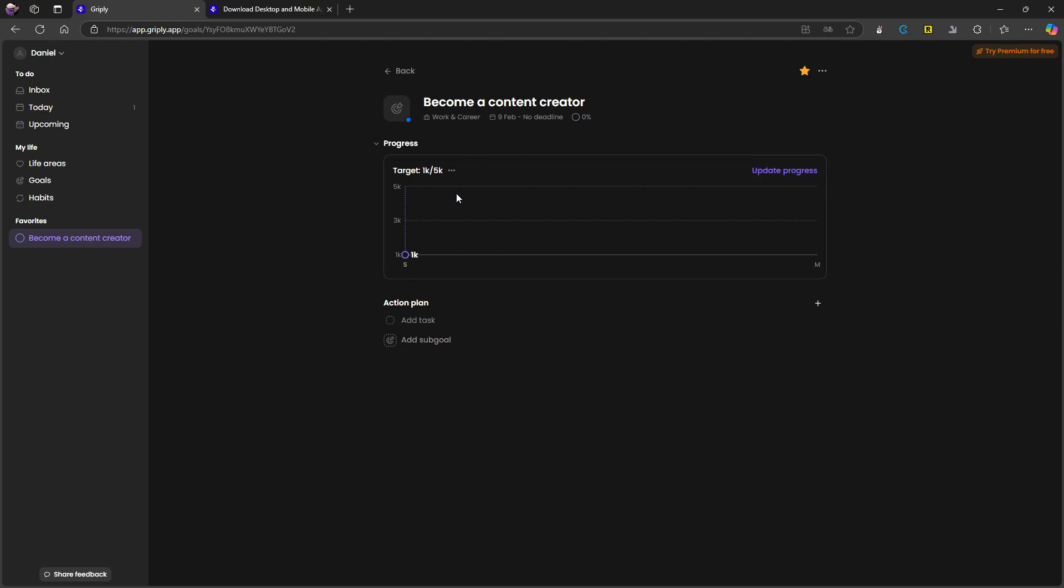And if goals is really a big part of your life, I really like this. I can also add action plans with tasks and sub goals. So one sub goal might be reaching 2000, 3000 and so on. And I could actually add an action plan here as well.